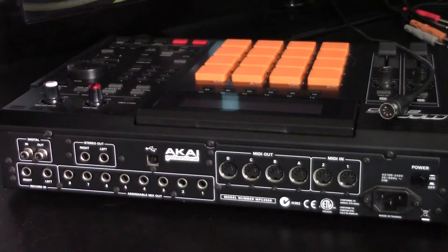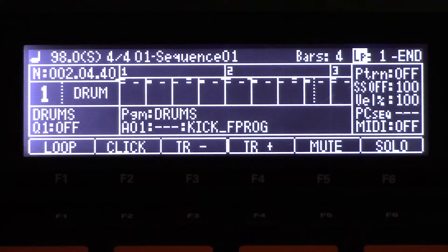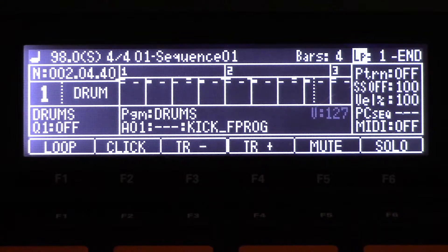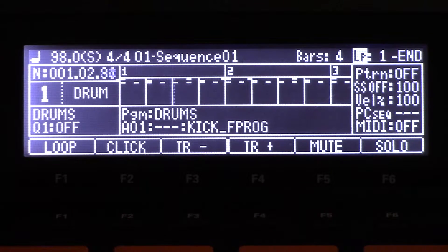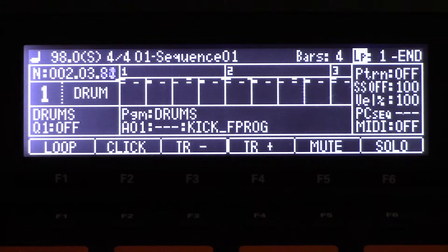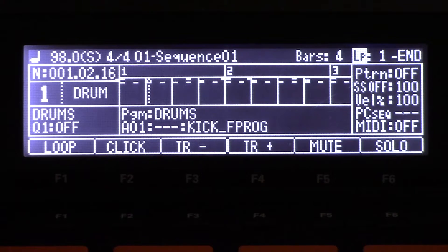So the MIDI controls the MPC and the audio cables bring the sound out of the MPC into Ableton. That's it for the setup. Now that your MIDI cables are hooked up properly, what you want to do is load up a project on the MPC. Right here I have just some drums set up — I'll play them. Just some basic drums.